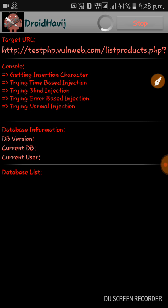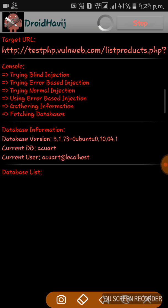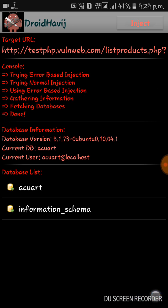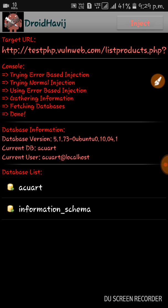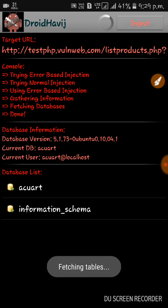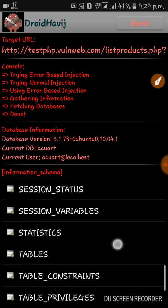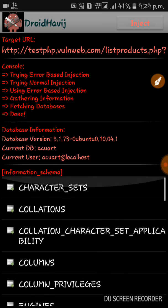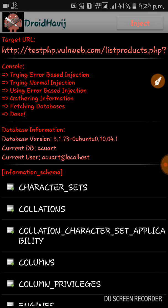You can make the Android phone into a mini hacking machine. Trying normal injection, it can get the data. Then you see it can be fetched — gathering information, fetching database is done. In this information schema you will get all the information like username and password. This is how you can hack a website.